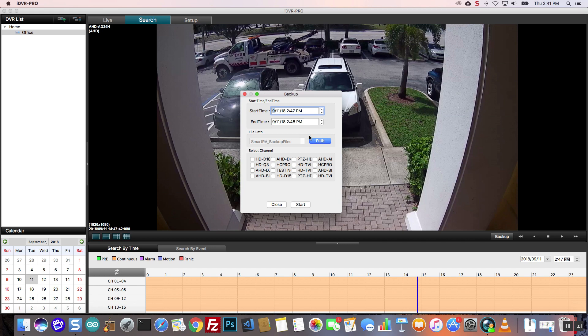On the backup screen, I select the start and end time that I want to export. I am going to select only the security cameras whose video I want to export.